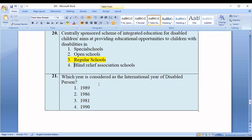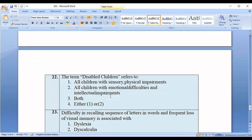Question twenty-one asks which year is considered as the International Year of Disabled Persons. Options: 1989, 1986, 1981, 1990. The correct answer is option three — 1981. Question twenty-two: Who does inclusive education serve? Option one: children with physical impairment; option two: all children with emotional difficulties and intellectual impairments; option three: both; option four: neither. The correct option is number three — both.